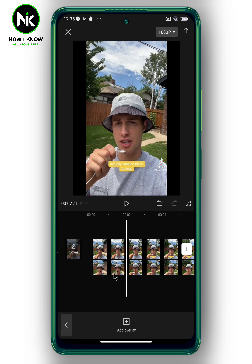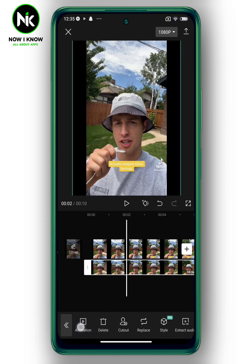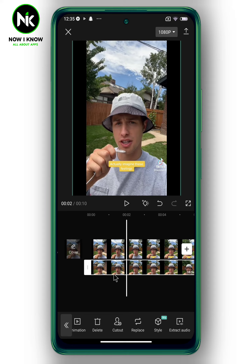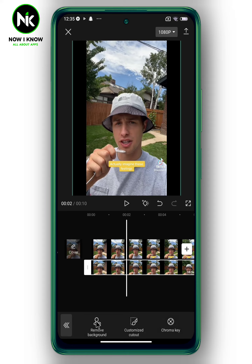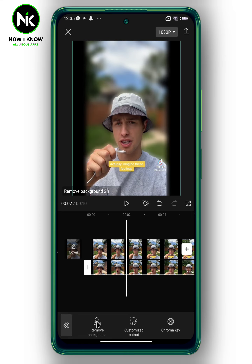Now remove the background of the second video by tapping on Cut Out, then Remove Background. The principle of the video is based on two steps: the first one is to apply the blur, and the second one is to remove the background.